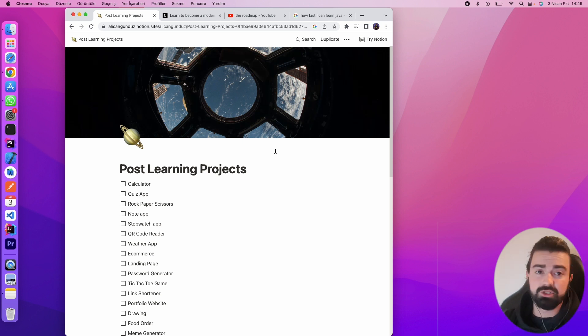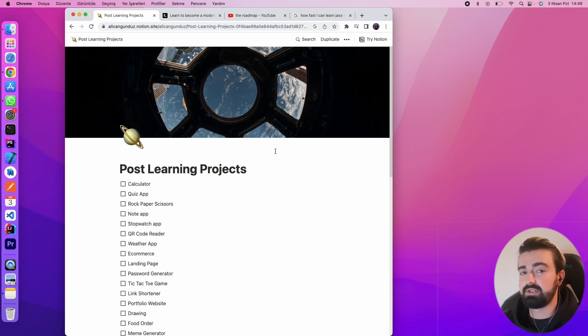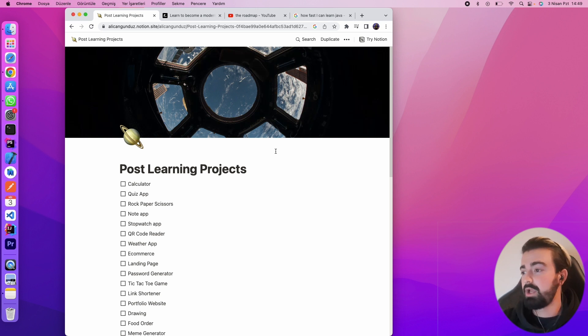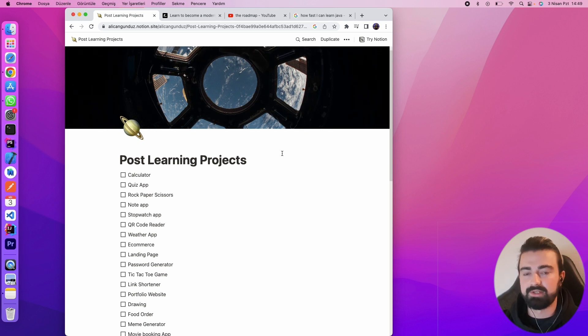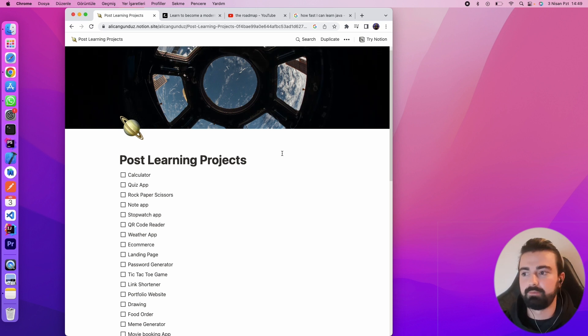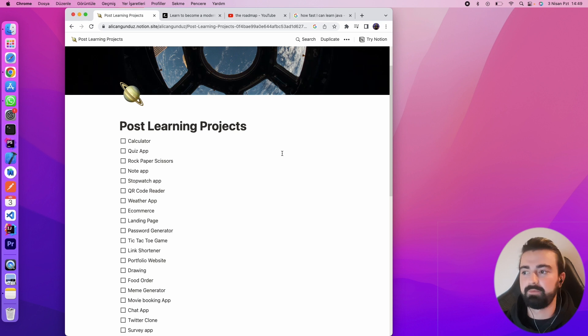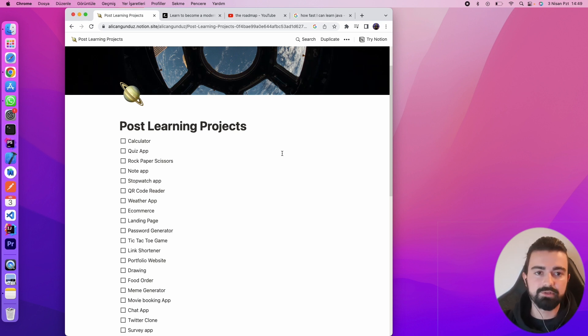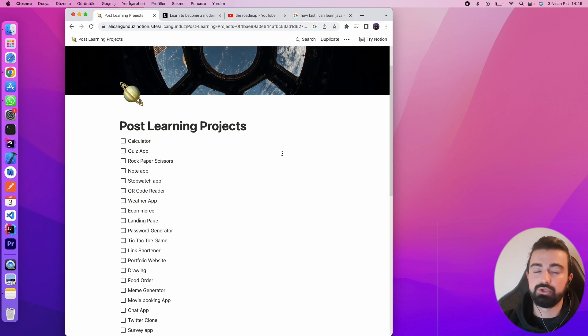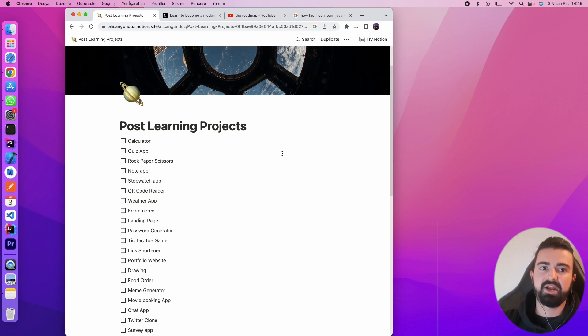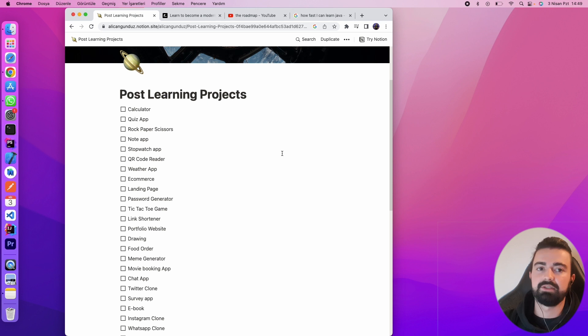I'm going to share this link in the description below. There are some learning projects, post-learning projects. If you learn something, what is the reason of that? If you learn something, then you should make some practice, you know.